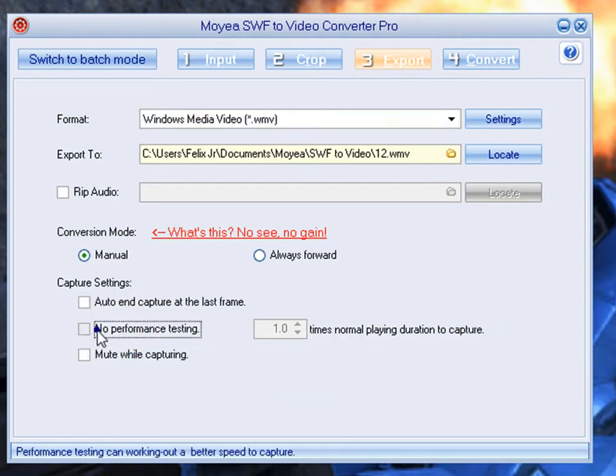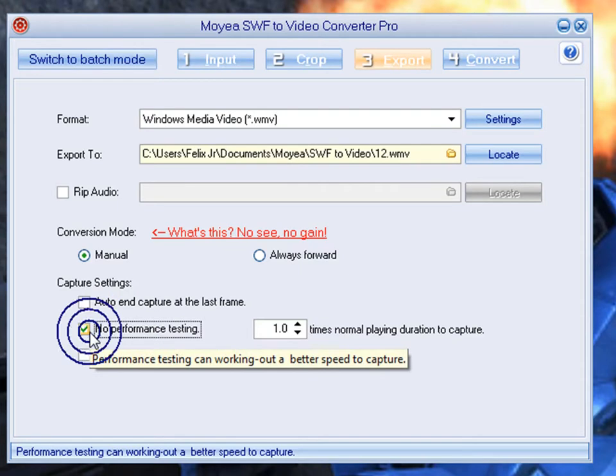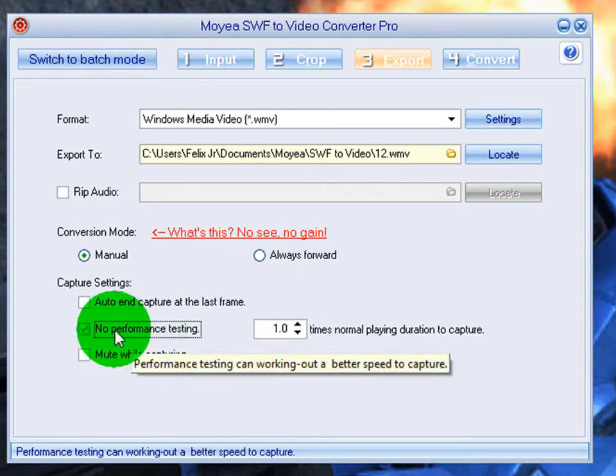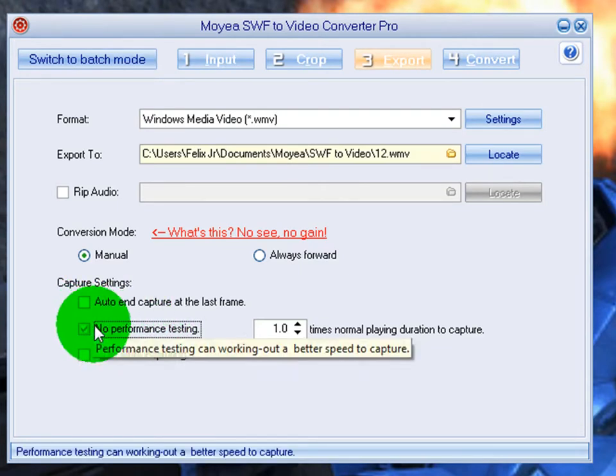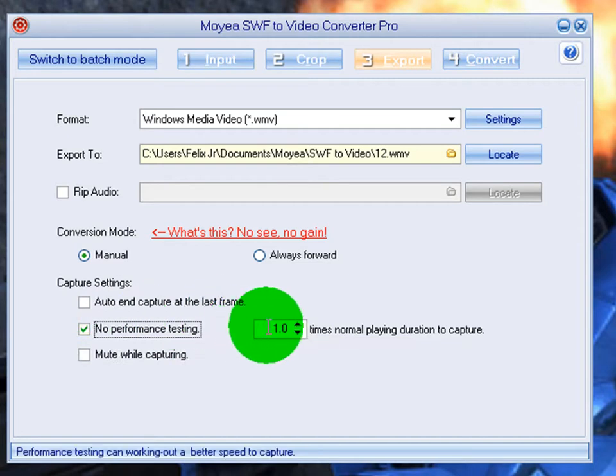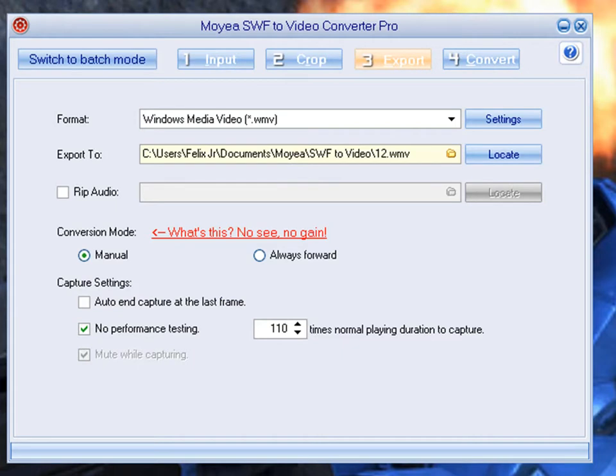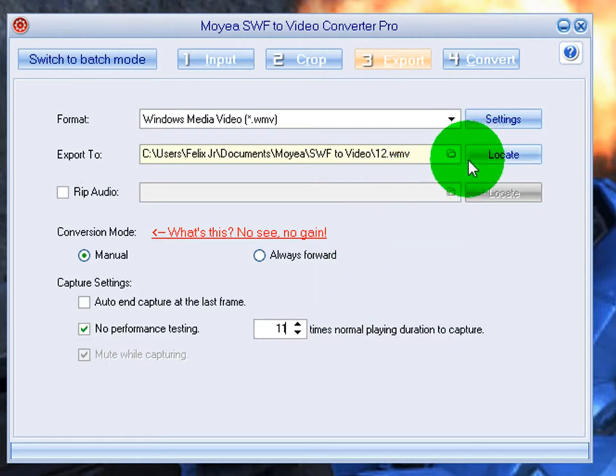So all that's going to change when you check the no performance testing box. Remember, no performance testing box. And then you're going to change 1.0 to 11.0. Or in this case, you can't put a point, so you just put 11. Just put 11 and it'll format it automatically for you.